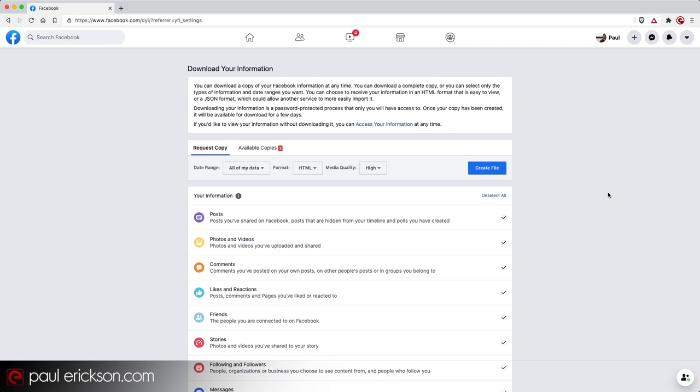For most of us that just want a complete backup for whatever reason, whether you're migrating off of Facebook to another platform, whether you just want the peace of mind of knowing you have a backup of everything, or you're ditching Facebook altogether, whatever your reason is, chances are all my data is the way you want to go.